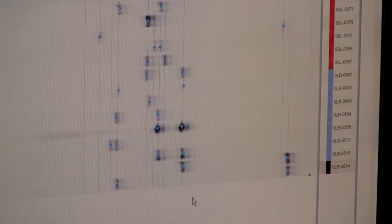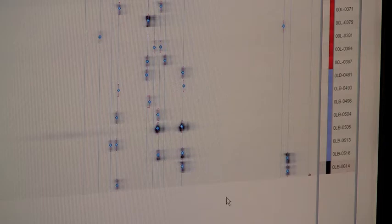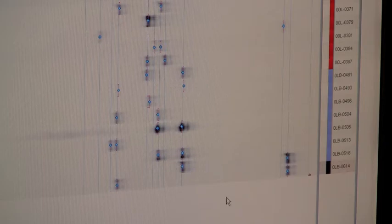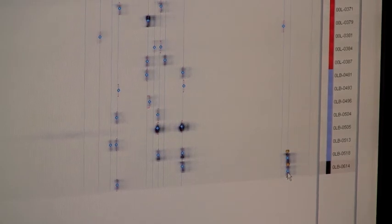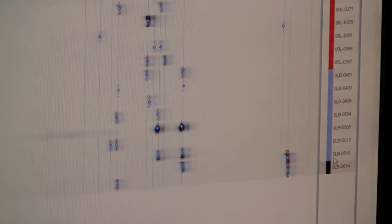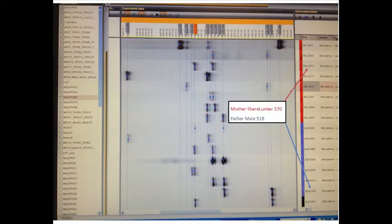And what we're going to show is the information at a specific locus, that's TPW 60, where you can see the paternal allele could only be derived from fish 518, and the maternal allele could only be derived from female 370. The female is shown in red, and the males shown in blue.